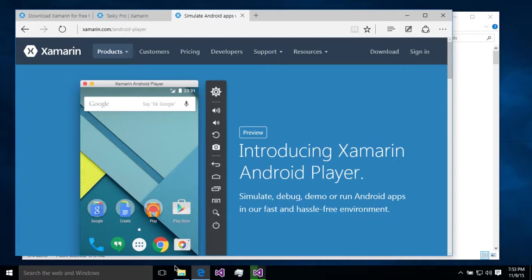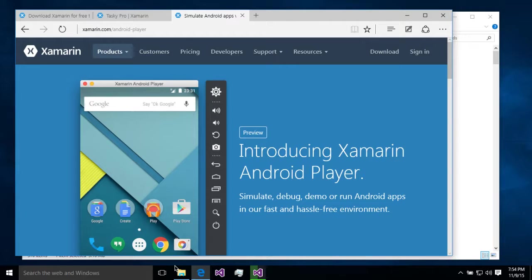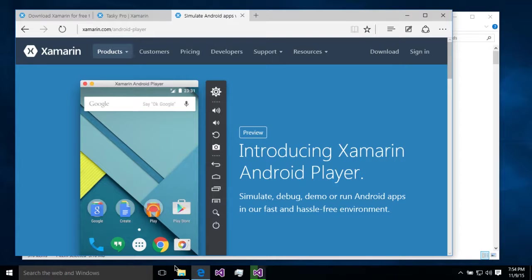An optional item you might want to install if you're going to be developing Android applications is the Xamarin Android player. It will work a lot faster than the built-in or the Android emulators that come with the Google or the Android SDK. It does not however play nicely with Hyper-V.